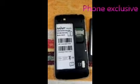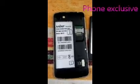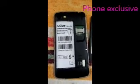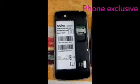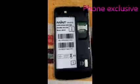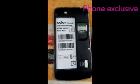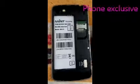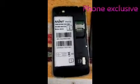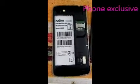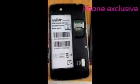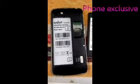Hi viewers, I'm going to show you how to remove FRP from Mint Mobile, or how to bypass the Google account for Mint Mobile. It's very easy and simple, let's do it.